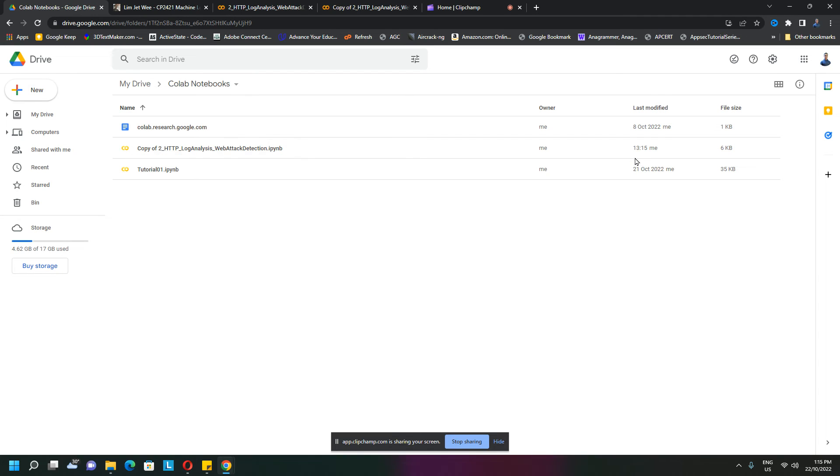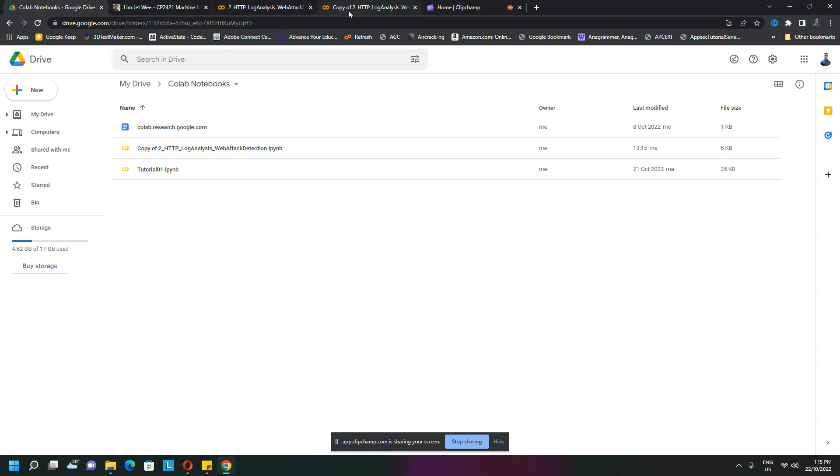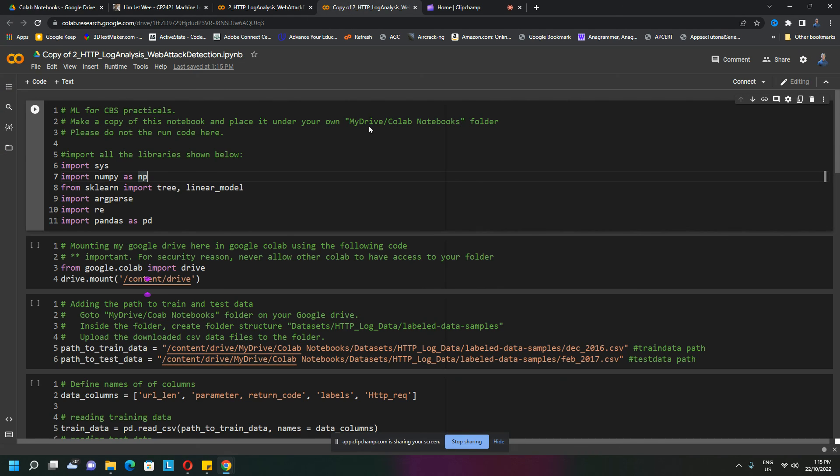See, 13:15 - that's when I just made this copy. So now I can safely work on this without causing any problems.